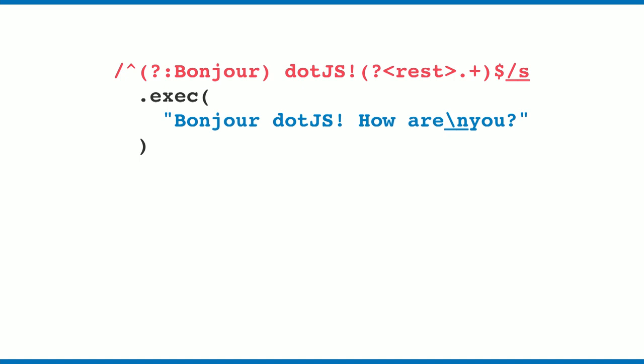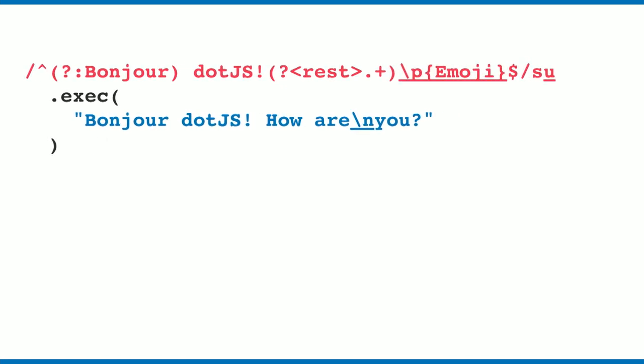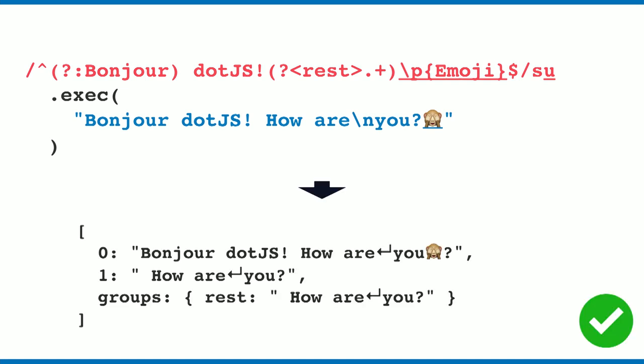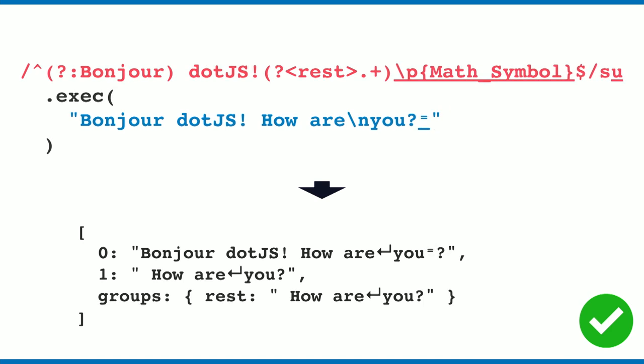How would we check if an emoji is inside of this string? Matching Unicode emojis is not the easiest thing in the world. What you can do is use backslash p with the word emoji. With this, we get a non-matching result because there's no emoji in there. But we can use this kind of sequence of characters in the regular expression to match emojis, and the same thing works for math symbols.